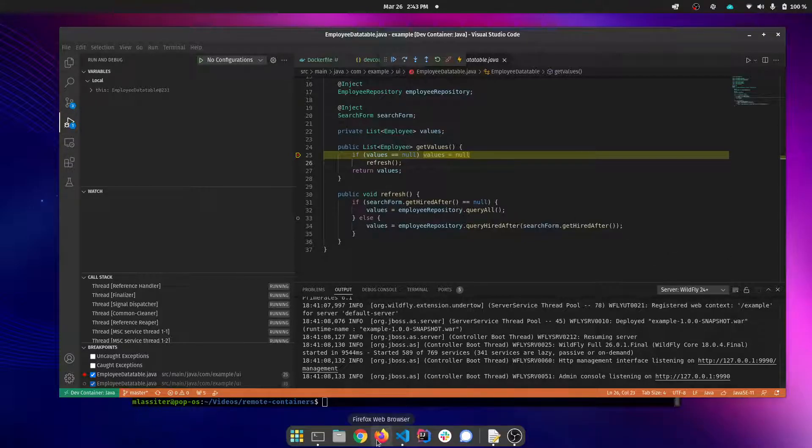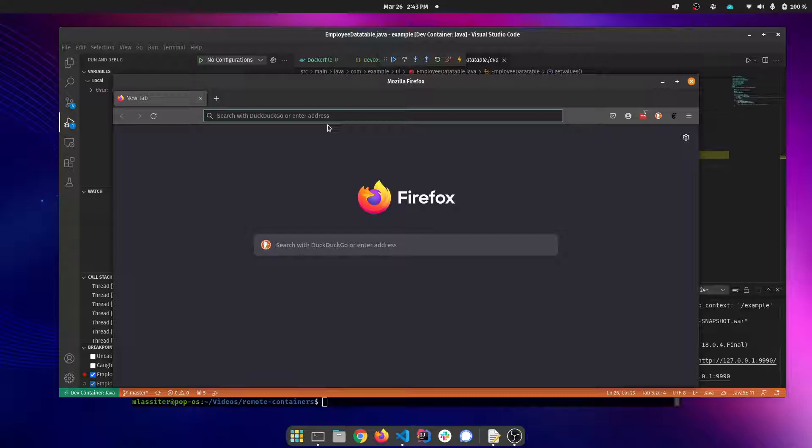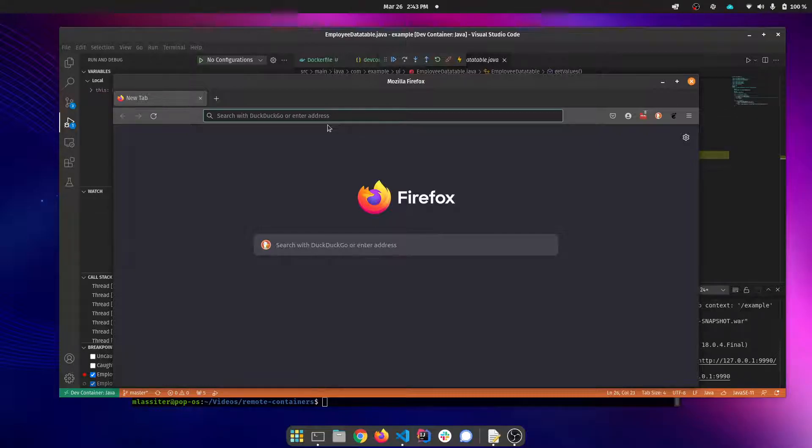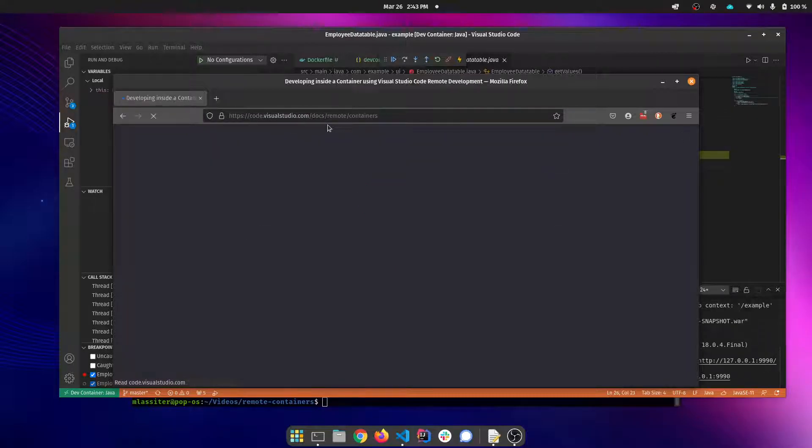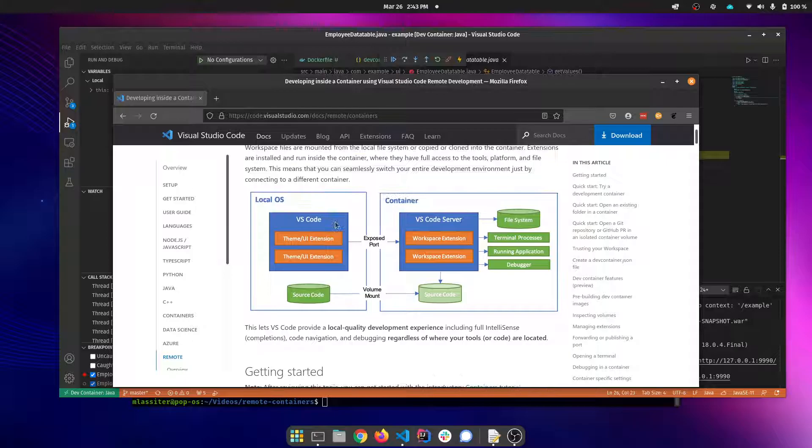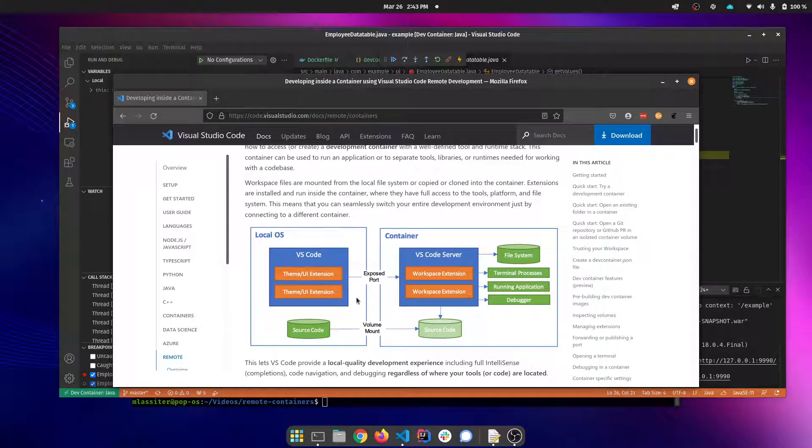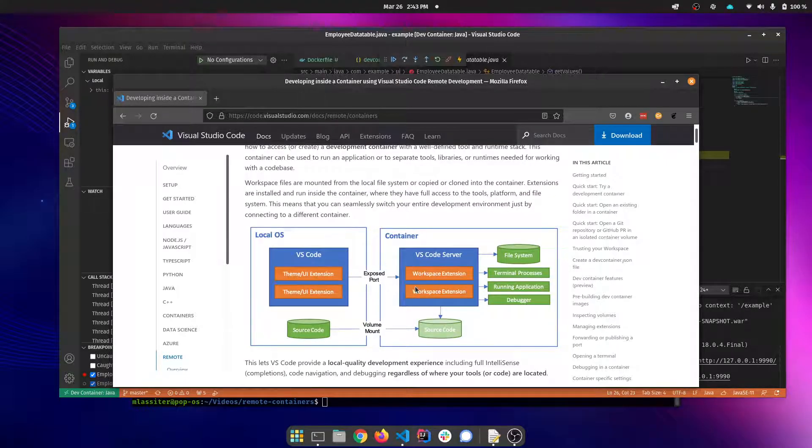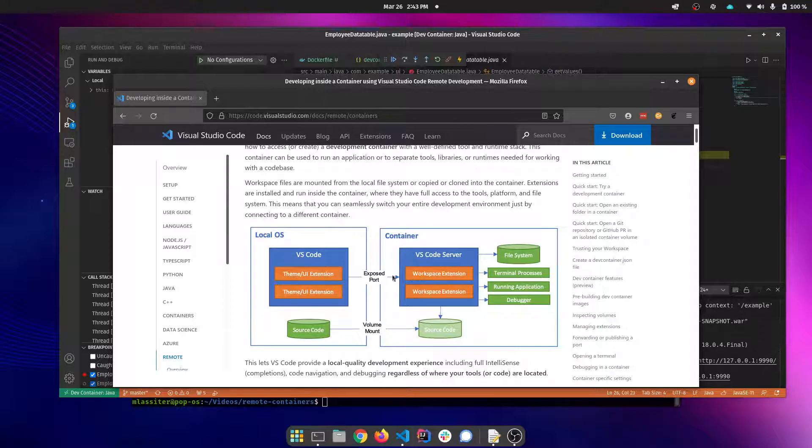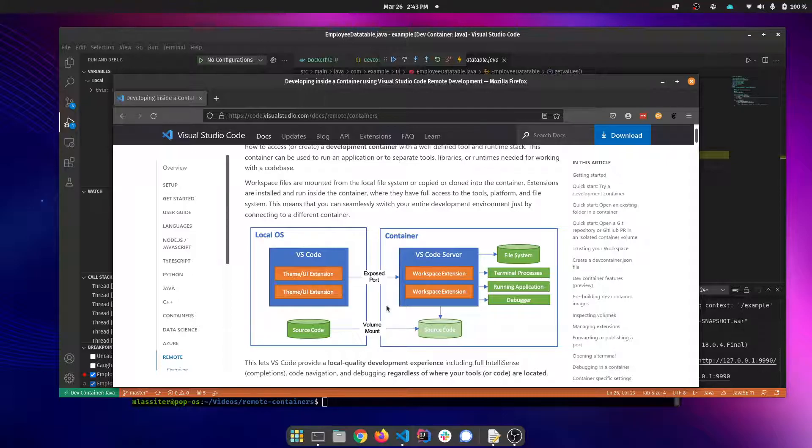If you want to learn more about remote containers and how they work, you'll want to go to the Visual Studio documentation. They explain exactly how these remote containers work. The short of it is that it's a Docker container that's running. Your source code is mounted via a volume mount into the container. There's a VS code server process that's running inside the container. And your IDE essentially just becomes sort of a thin client for that remote server. So everything's sort of taking place inside the container.